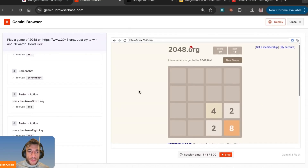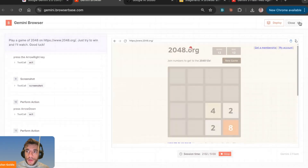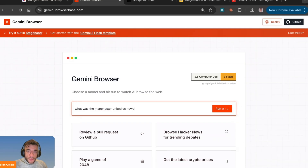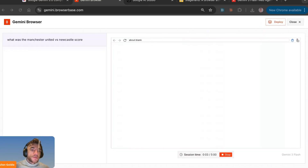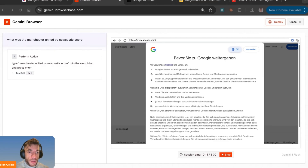You can see it's beginning to build out and perform actions, and you can see the history of what it's doing on the left-hand side. We can go back to Gemini browser, select flash, and say 'what was the Manchester United versus Newcastle score?' — it goes off and starts doing its magic. You could say 'go find the latest prices,' or 'review a pull request on GitHub,' and you can see how the AI moves the mouse, clicks buttons, and reads text. This is Gemini computer use in action.